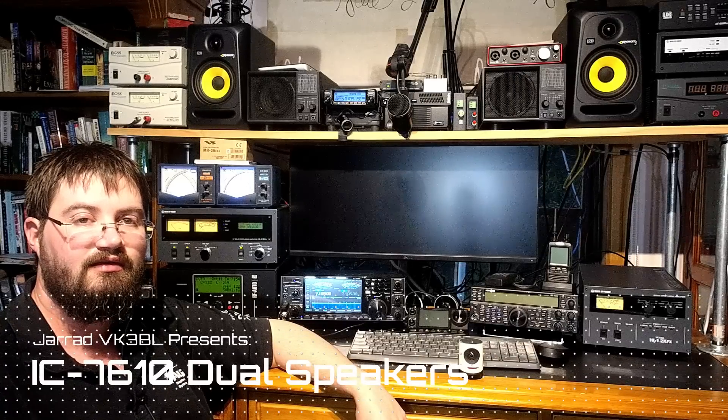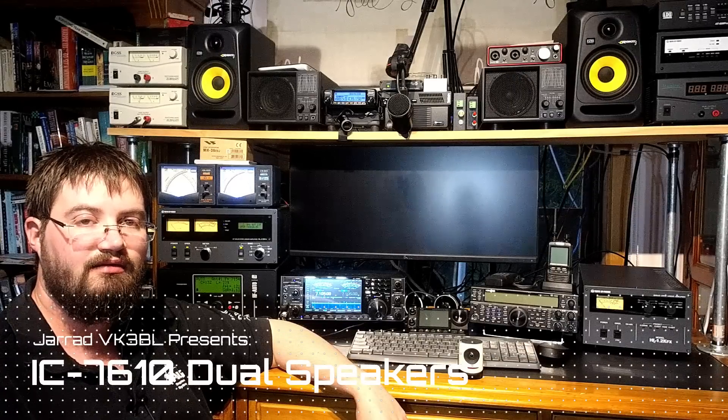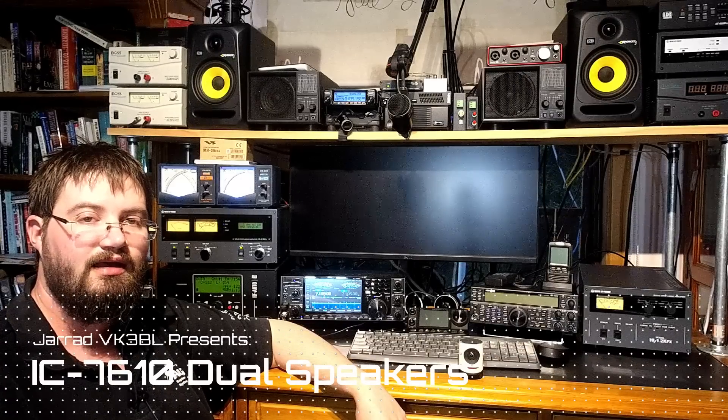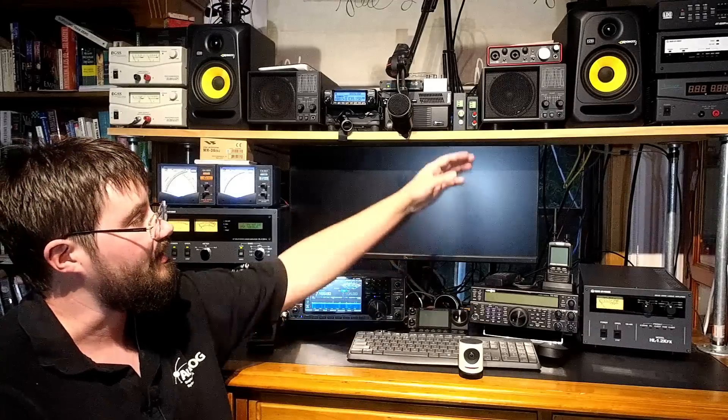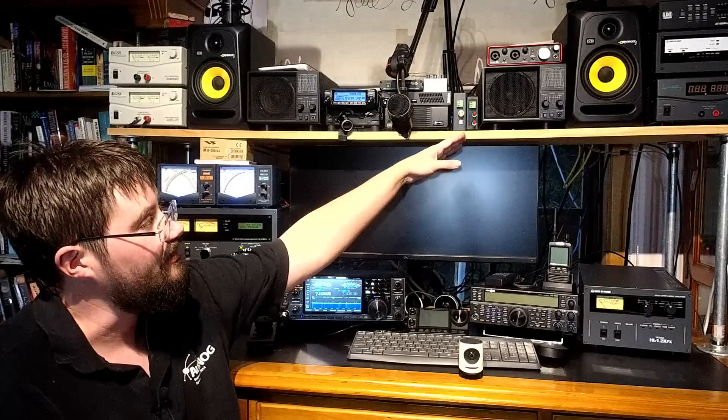Hey everyone, Jared VK3BL here. You may have seen recently my noise blinker demonstration video. It was a really short one and I didn't give an introduction and it was a little confusing, but the reason I just sort of snapped that video up all I could was because I was busy installing a second speaker in my shack.